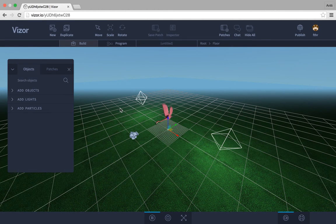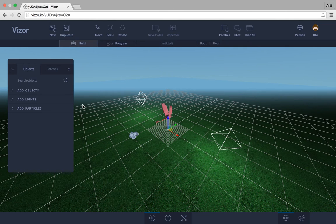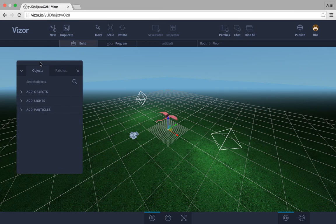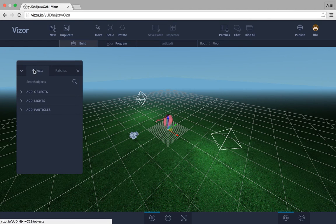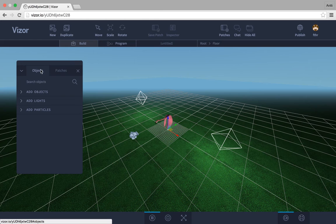Hello everyone! In this tutorial I will show you how we add objects to our visor scenes. On the left here we have this floating panel which has an objects tab which is open by default. This is where we add objects.